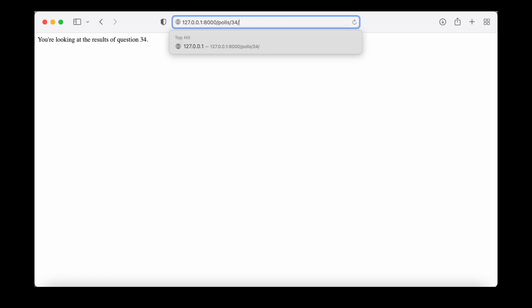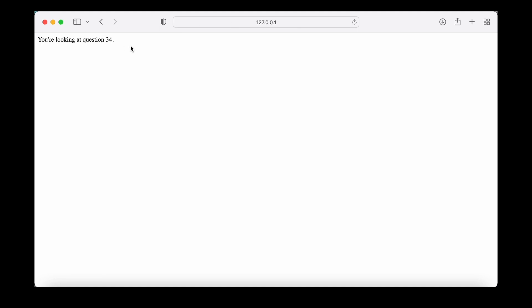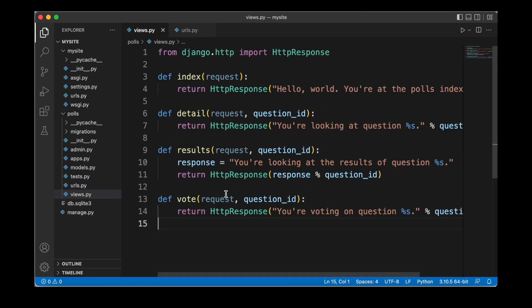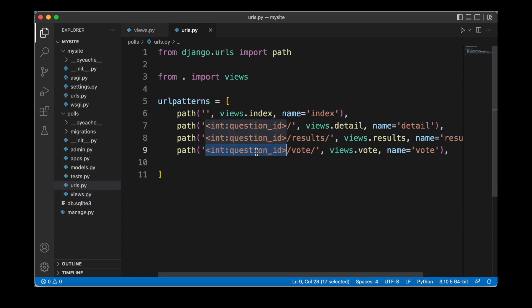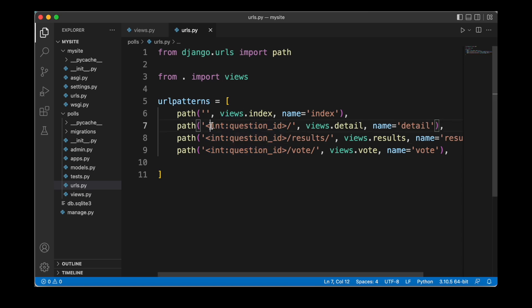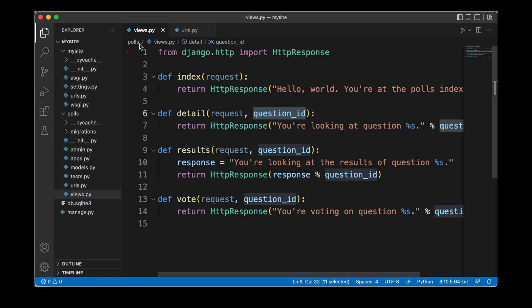We can also just have a look at a specific question ID, for example 34, and here we're getting back 'You're looking at question 34', because in this case we would just take a look at the question ID, which calls the detail function inside of the views module. And then finally, we also have our vote function, which tells us 'you're voting on the question' and then the question ID — to get there, we provide the question ID followed by slash and then vote. Just a note on passing that specific question ID: inside of our URLs module, we need to make sure that we provide the format in which we want to accept the path. So here we need to provide an integer value, and we need to provide a variable name — in this case, question_id — and that's going to be sent as a keyword argument to the views module.